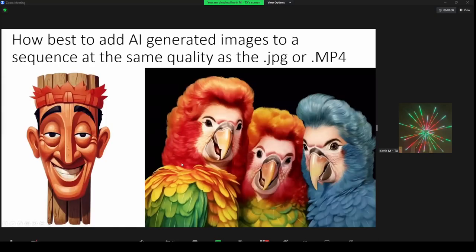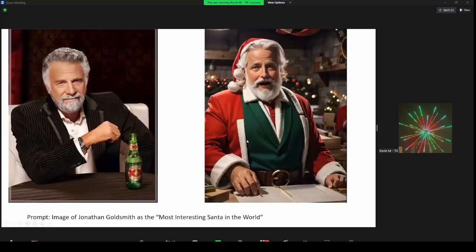And there's also the question of all these cool AI images being created — how do you get images into your display that match the quality AI can create? And finally, how do you put images from the internet into your display in a way that makes those images pop and creates really interesting sequences?